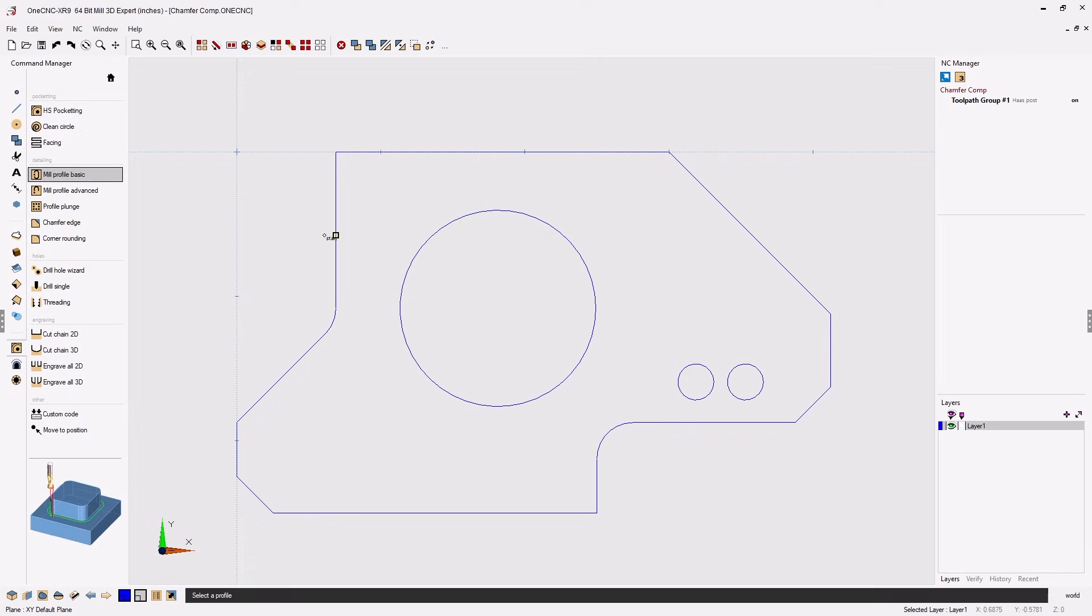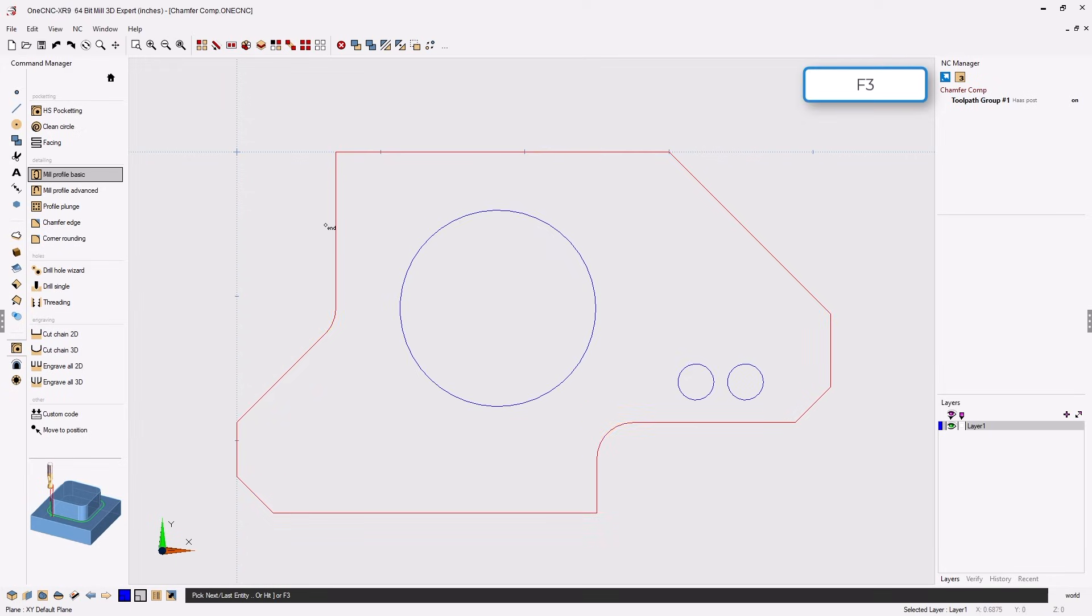Take your cursor, left click where you'd like to start the chamfer operation. Once you do that, select the arrow that determines the side and direction of cut and then hit the F3 key to finish the selection. We'll right hand mouse click.